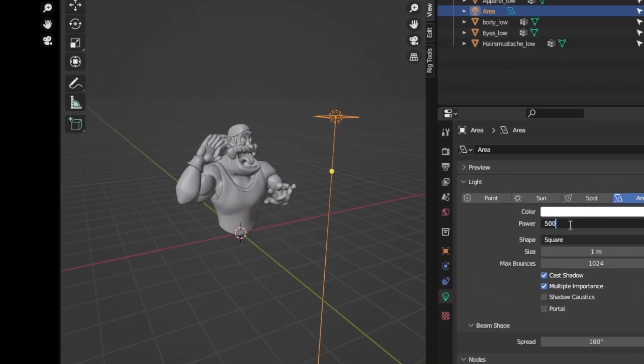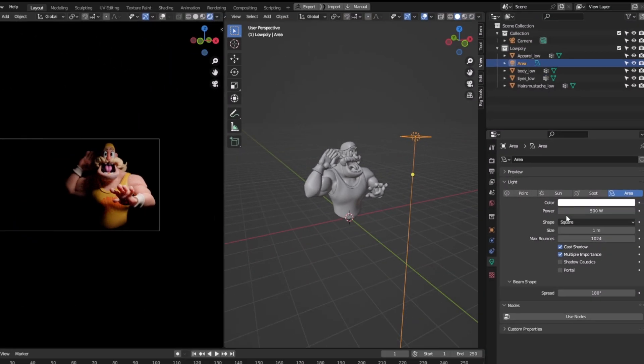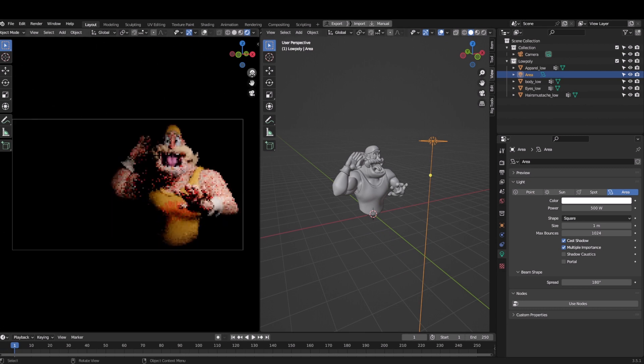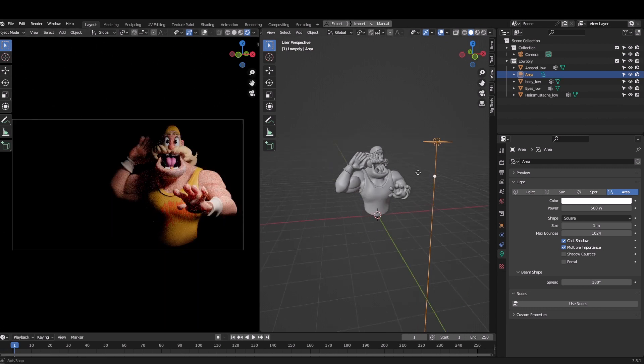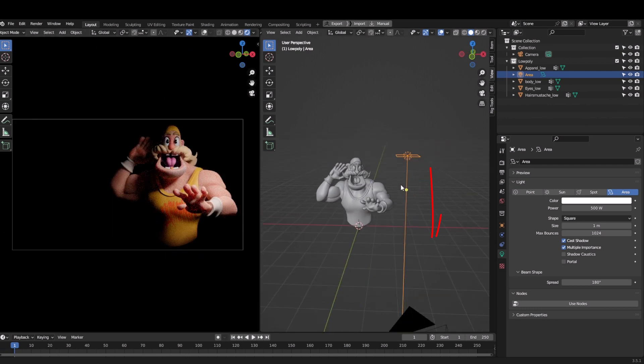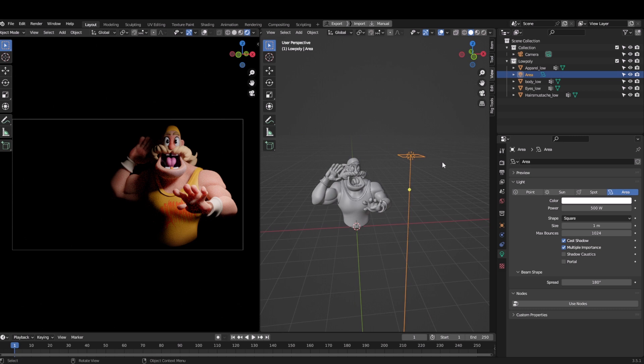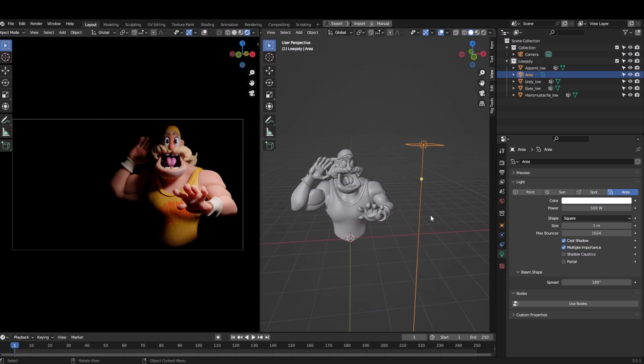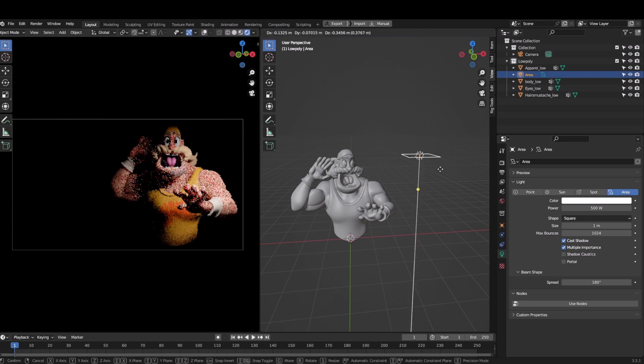Now if I go to the power and increase the power to 500 or more I could see the effects of the key light. I always have the area lights in the default position like this. Having this position light does not spread away, hence keeping the situation in control. This is supposed to be our key light, so I will choose which area would be highlighted the most.